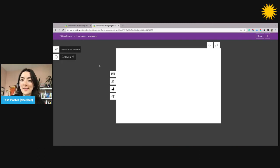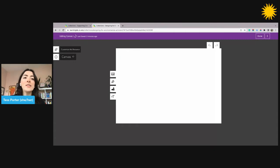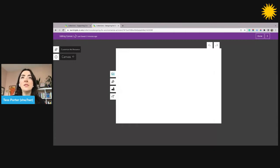I'm now ready to customize my Canvas. Using the icons on the side of my Canvas, I can add images, drawing, shapes, and text.